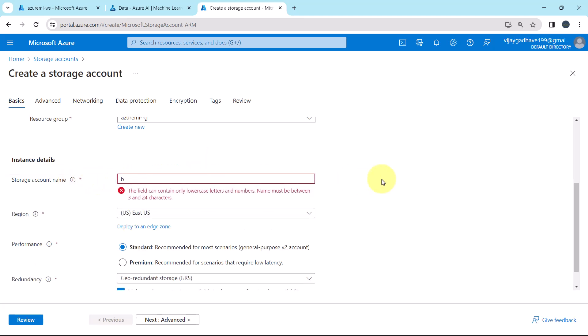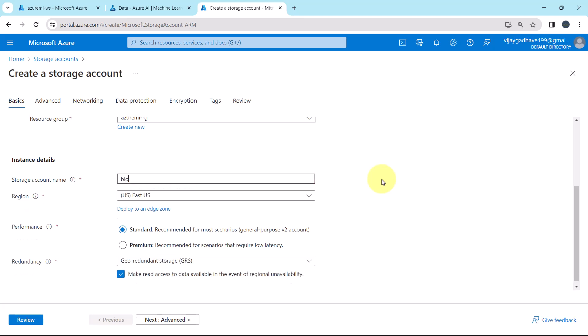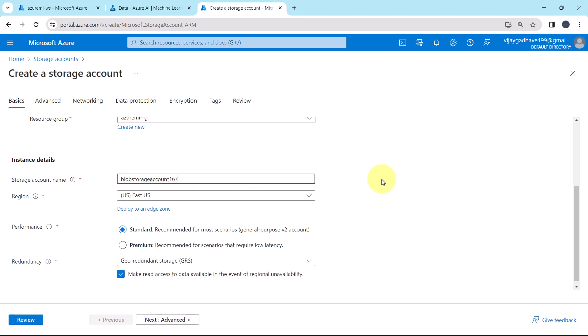We have to create the blob storage. I will give the same name, blob storage account. This is not available. So I will specify a random number, great. So this is available.